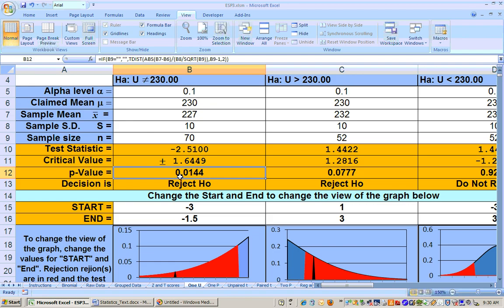In this case, you see the p-value here is 0.01, which is less than your alpha level, so you would reject it.